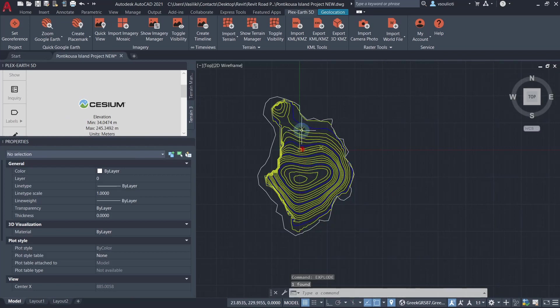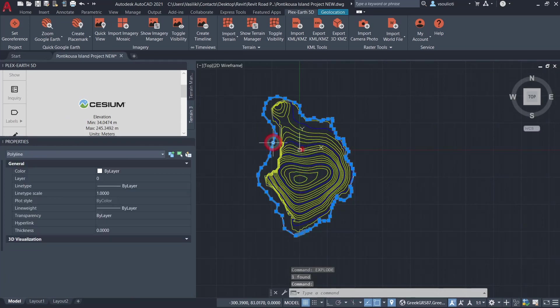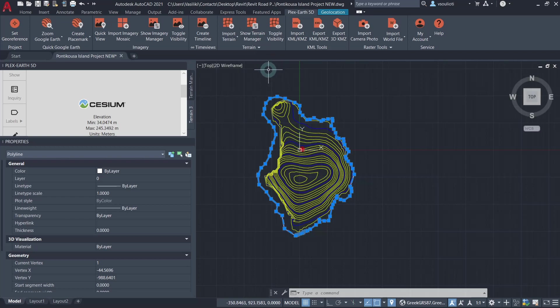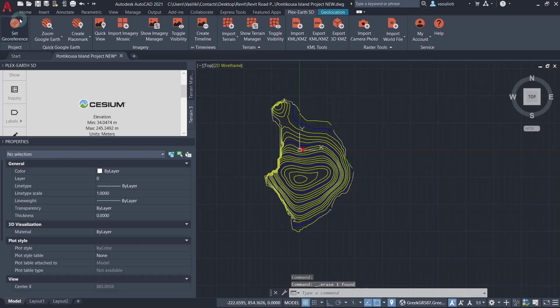We can then delete any unnecessary drawing objects to avoid inserting them in our Revit model, like the outline in this case, and save our drawing. We are now ready to proceed with Revit.